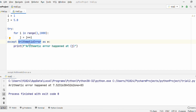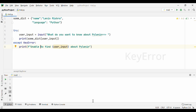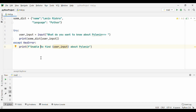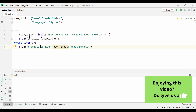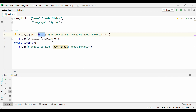Let's talk about another important error: KeyError. A KeyError occurs when you have a missing key in a dictionary. I have a dictionary with keys 'name' and 'language'. Inside the try block, I'm asking for user input — 'what do you want to know about PyLenin?' — and based on their input, I'm going to print the value of the key present in the dictionary. However, if the key is not present, I'm going to raise a KeyError and say that I'm unable to find the value that you're looking for about PyLenin.